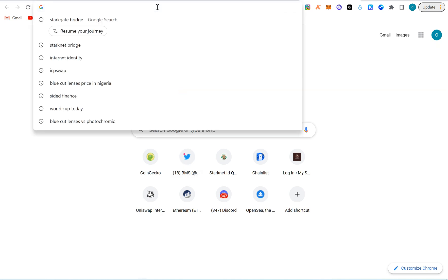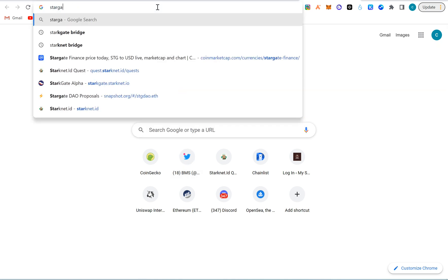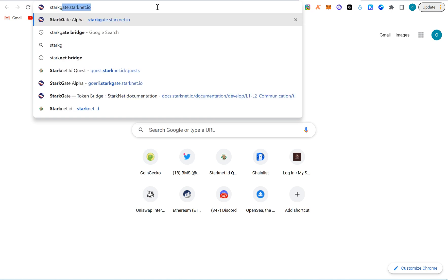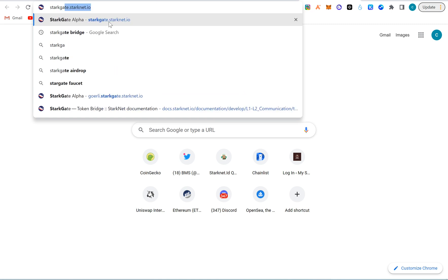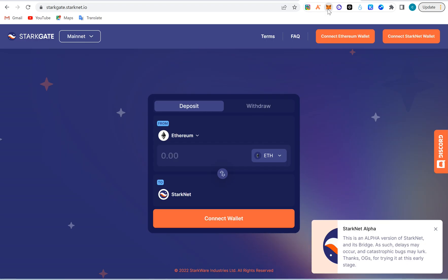First of all, we'll have to enter the Starkgate bridge. I'm going to add this link in the video description. For you to be able to accomplish this task, you need to have your MetaMask loaded with some dollars, some Ethereum.